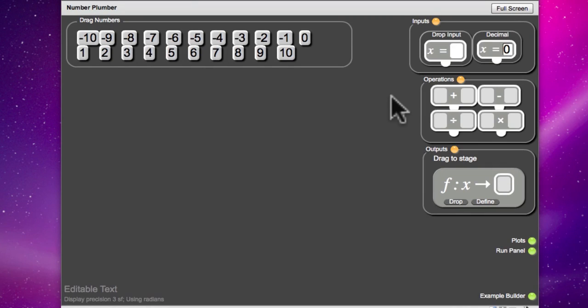Charlie and I are going to explain to you how to use the Enrich Number Plumber. So, Charlie, we need to start by choosing an input.